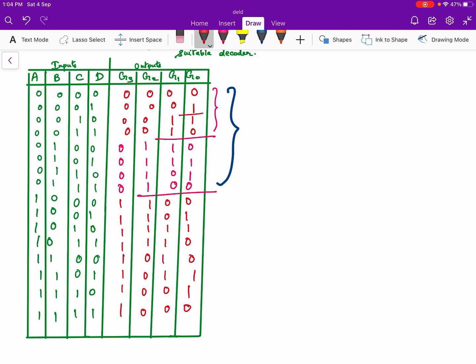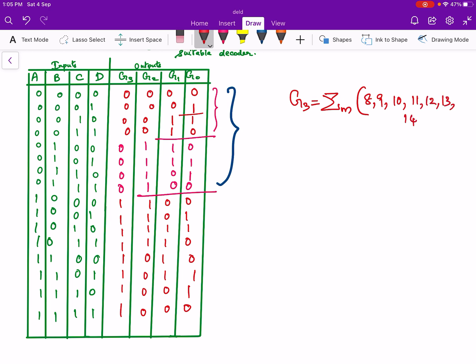So we can write g3 in SOP form. We will write the minterms corresponding to output 1. The output is 1 corresponding to 8 to 15, so g3 = Σm(8, 9, 10, 11, 12, 13, 14, 15). So this is g3.